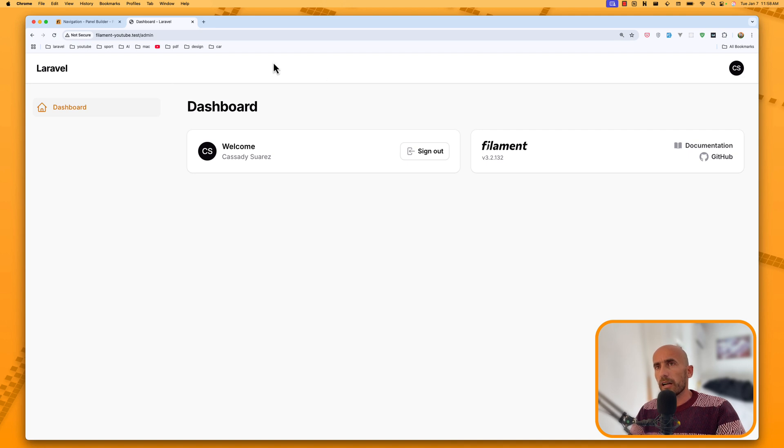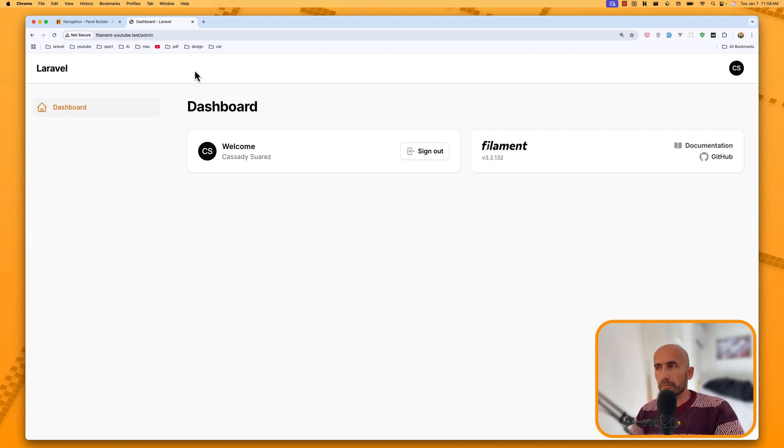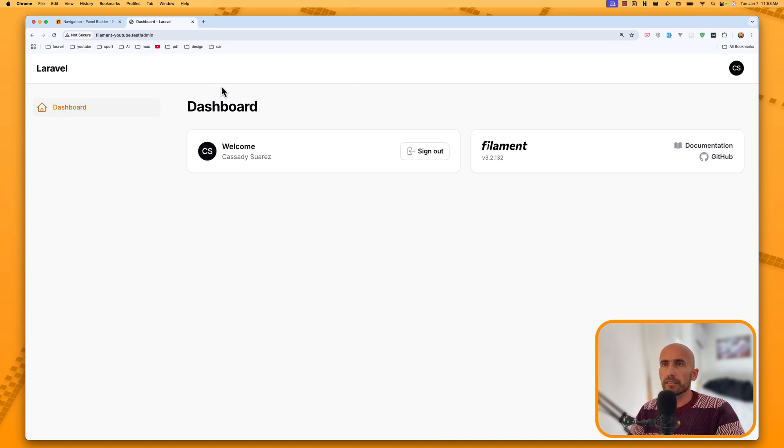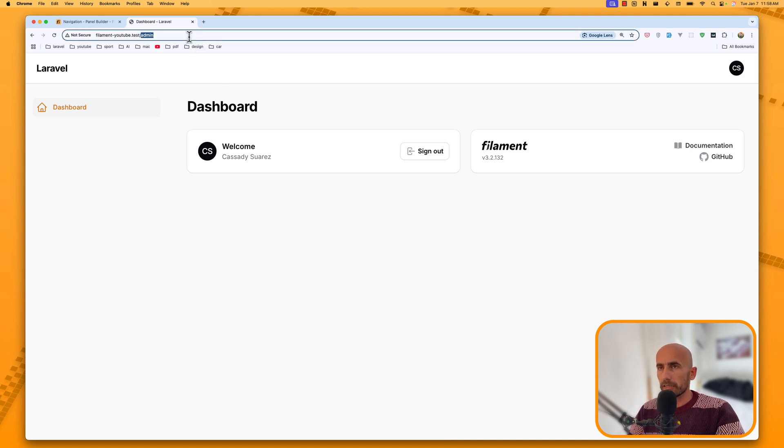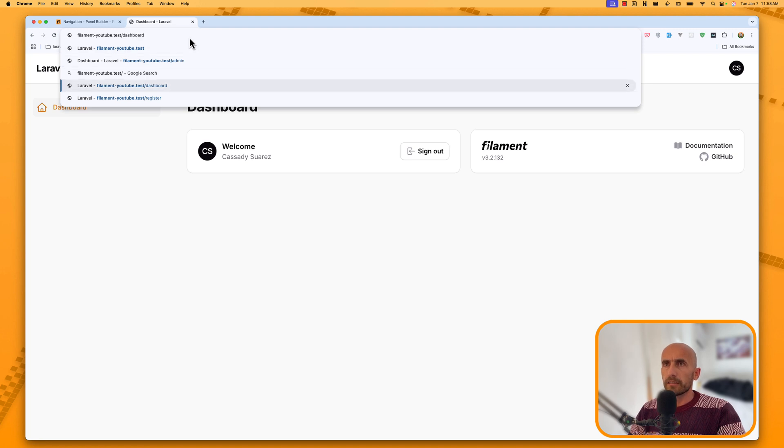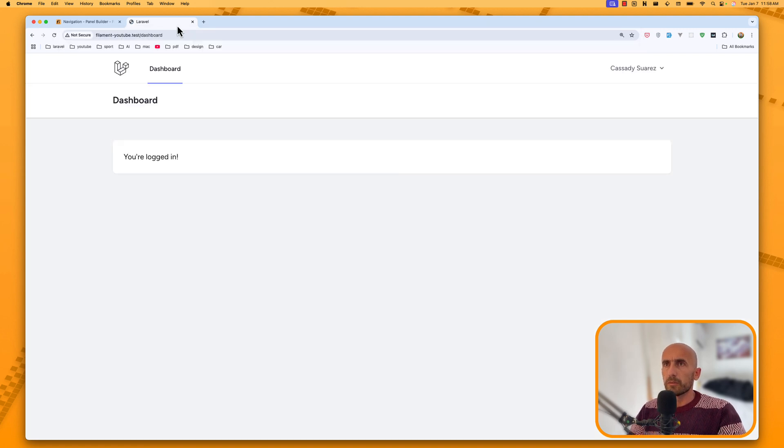So I have created a project, and this is a fresh project with Breeze and just installed filament. In this video, I want, for example, here I am in the filament and I want to navigate to the user dashboard. Right now we are in the admin, but here we have the default Breeze dashboard.